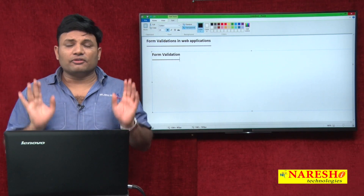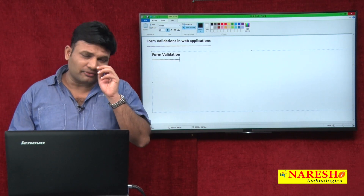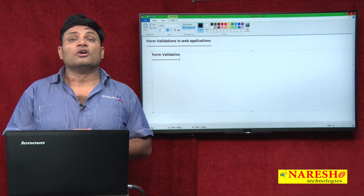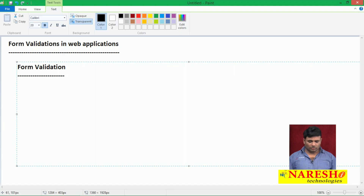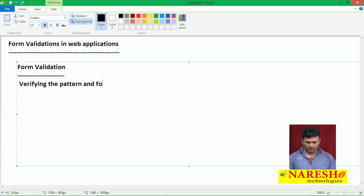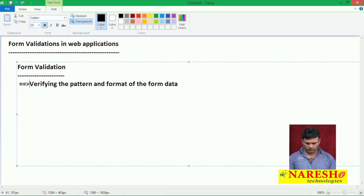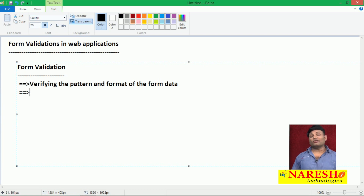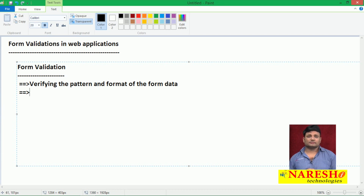So, verifying the pattern and format of the form data is called form validation. Whatever logic we write for that is called form validation logic.